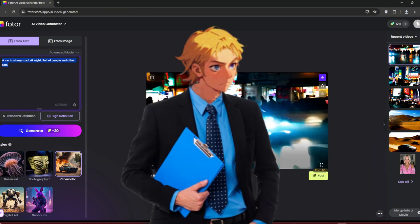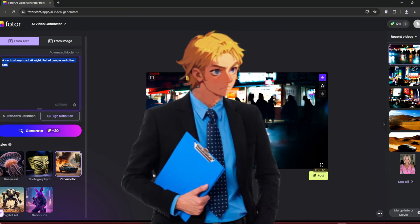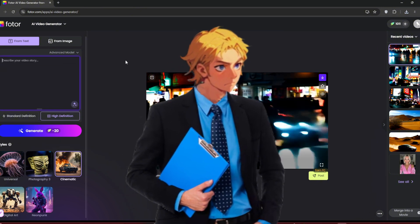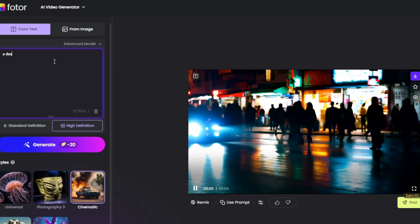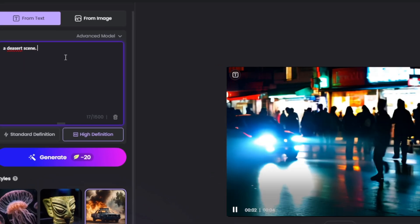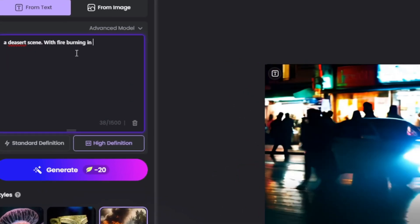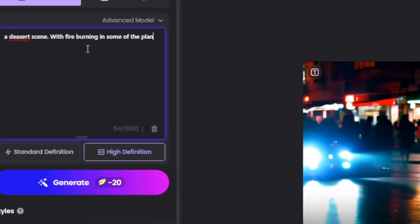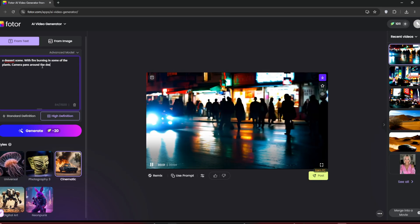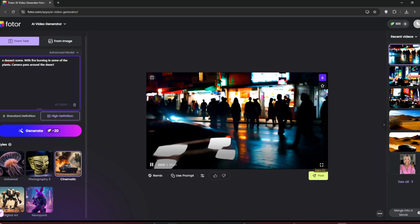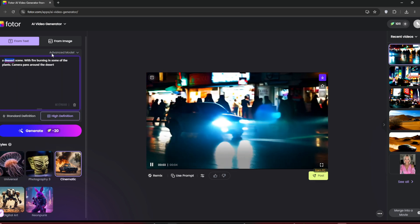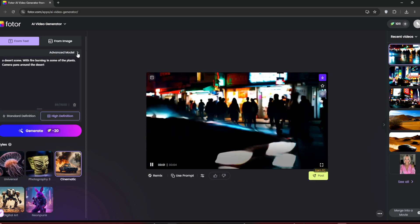Now, let's try another prompt. Type something similar to what we did previously. Leave the style at cinematic and press Generate.